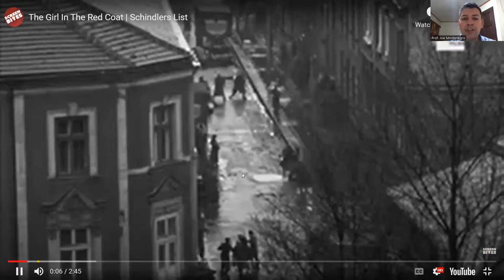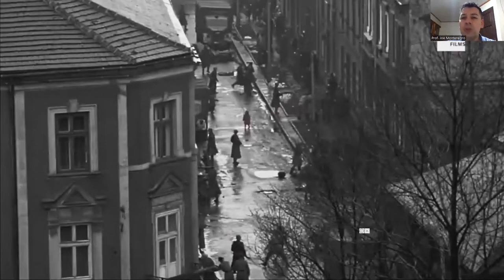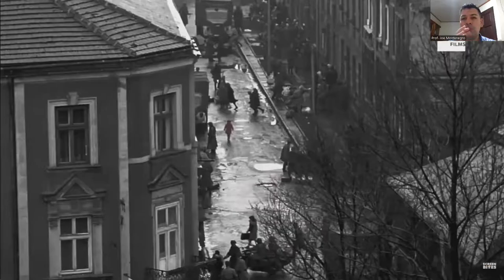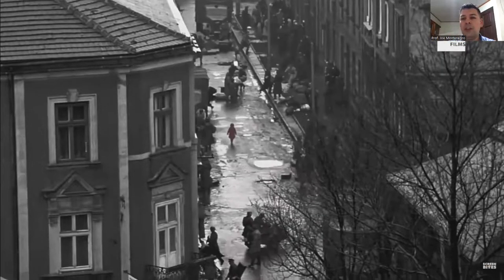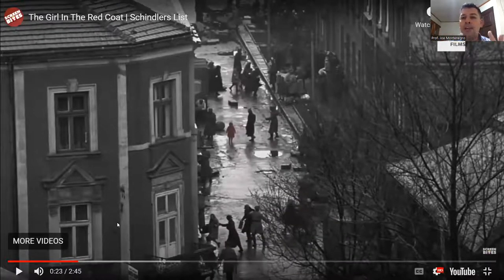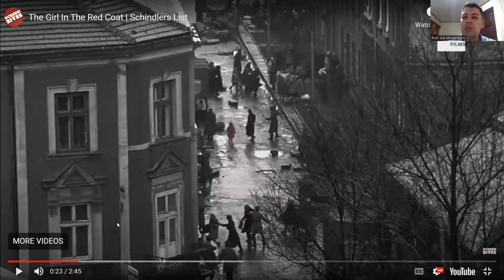Here we see Schindler as he observes what's going on in this Jewish ghetto and how people are chased around pretty much. We see this opposition between two types of shots — the shot of the character as he looks on, and then the shot of what he is looking at. This is called a reverse shot, and it's very important and very common in order to establish what the character is doing so we can see through the character's eyes.